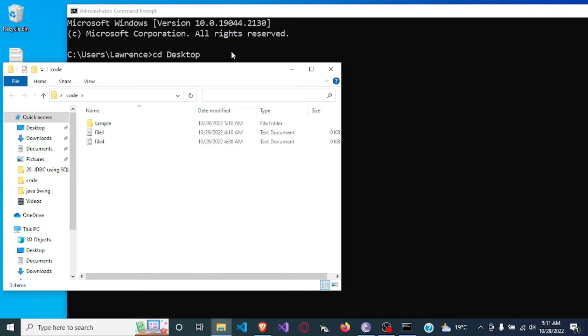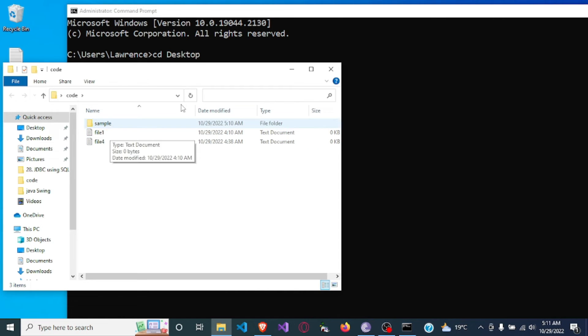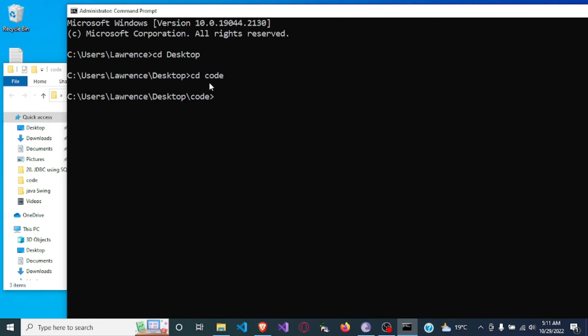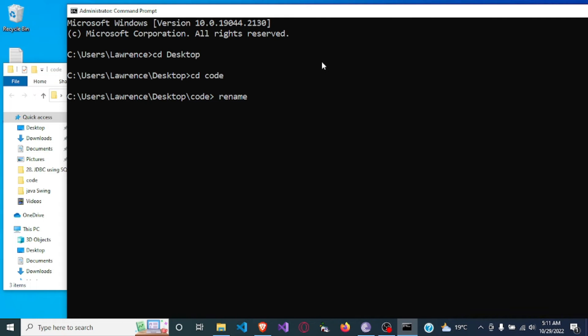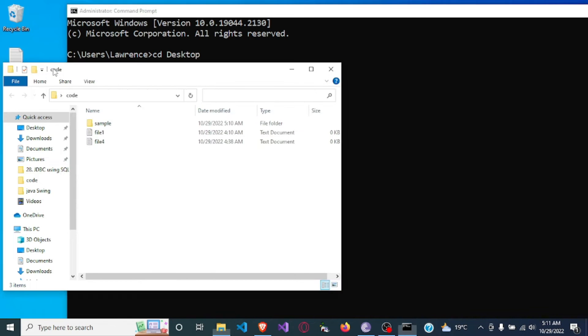So in order to change the name, let me first of all change file one, the name of file one. So to change the name of file one I will say rename, that is a command, and I would need to write the name of the file which is file, let me check the name again, yeah file one dot txt.